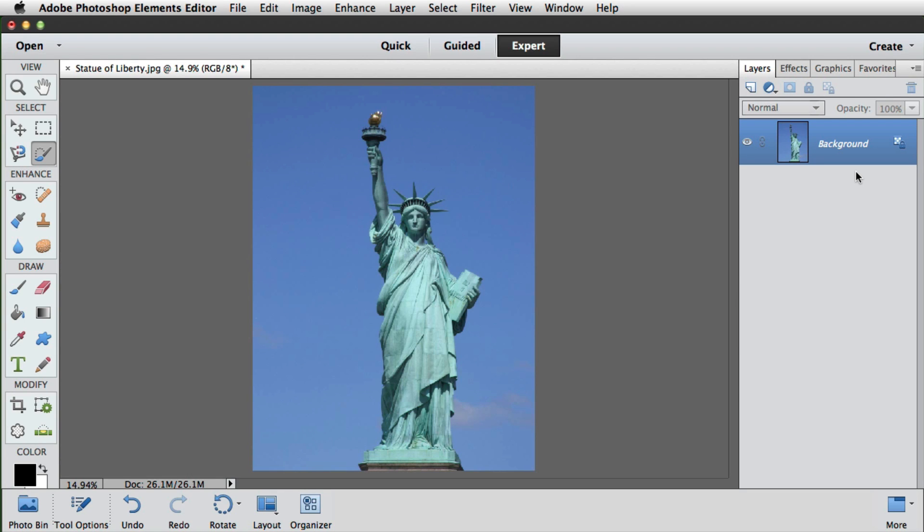The magic wand tool has been a part of Elements tool set since its first version. Although it's gained a reputation for being clumsy, it is still by far the quickest way to select large areas of an image. Here we'll use it to select the sky around Liberty.